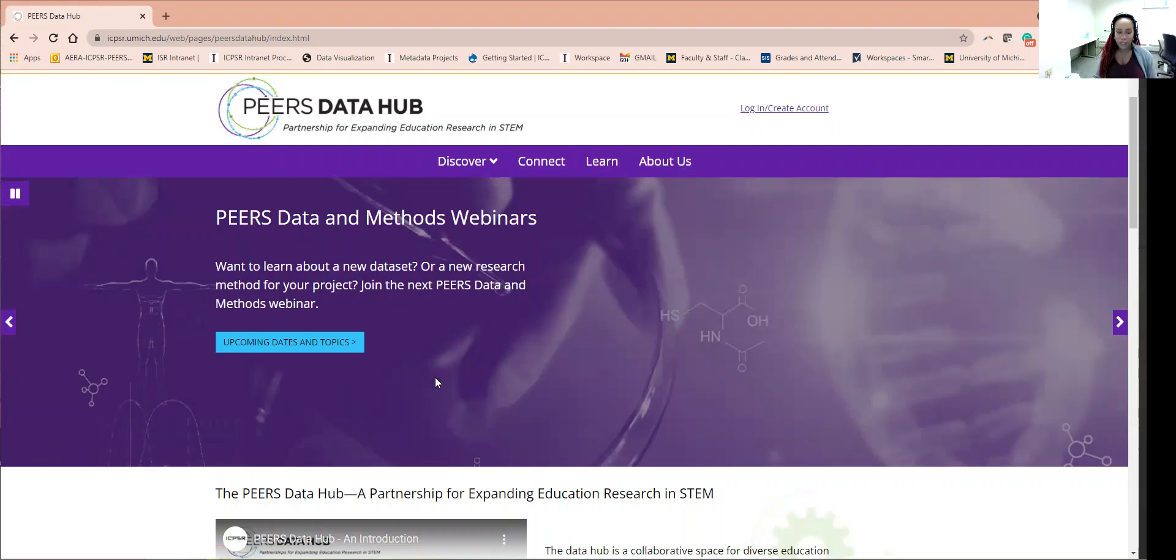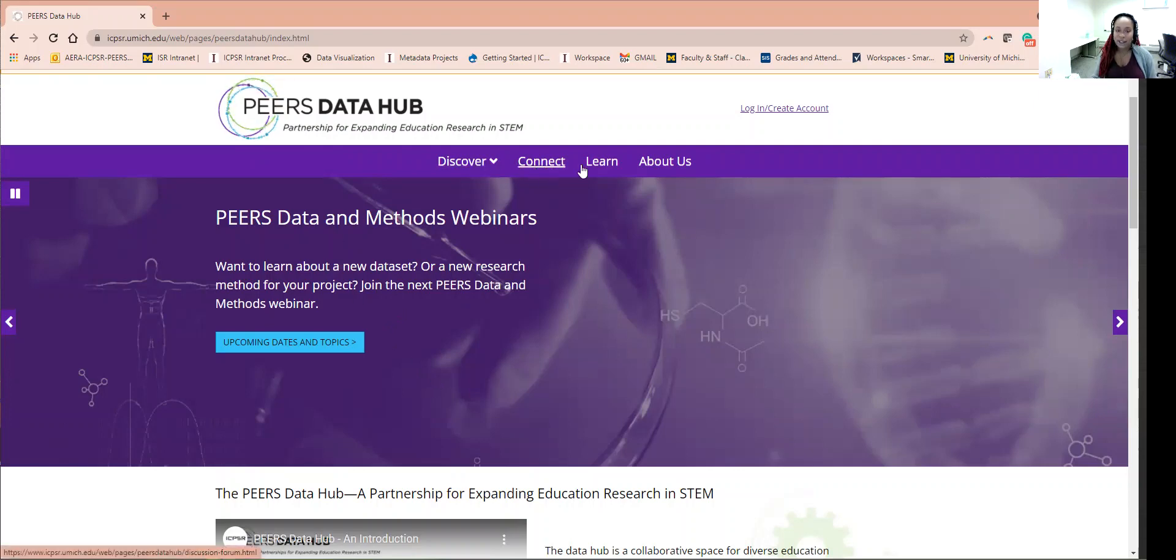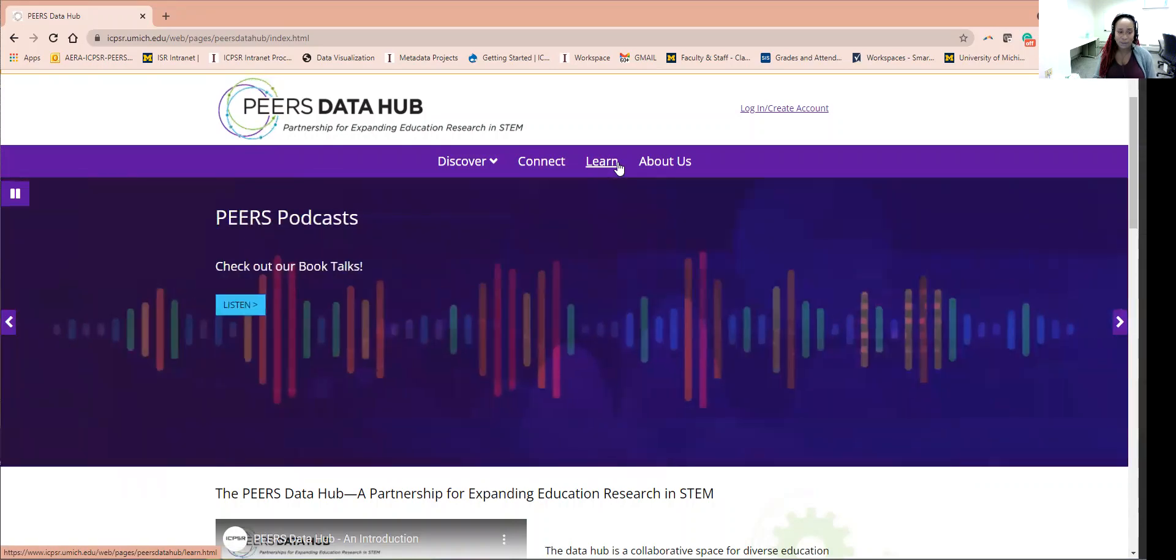On the home page, you will first notice the navigation tabs: Discover, Connect, Learn, and About Us. Each of these goes to a different page that features the main functionalities of the website.